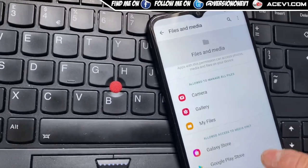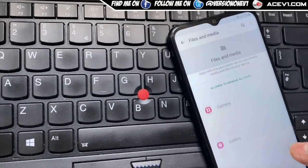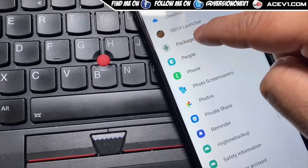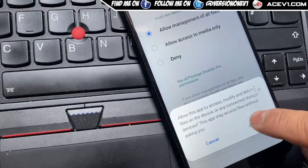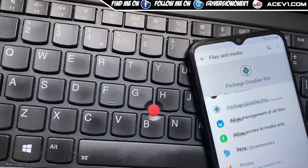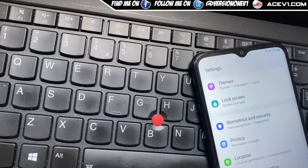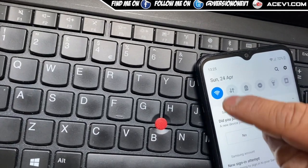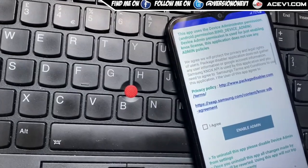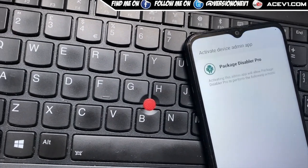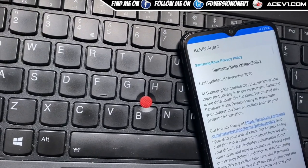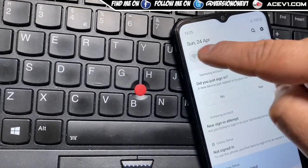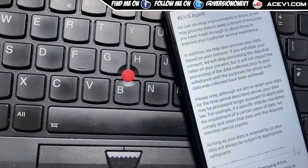Go to privacy, then permission manager, then files and media. Hit show system, scroll all the way down and find Package Disable Tool. Click allow management of all files — that's done. Go back out. Before hitting Package Disabler, turn off Wi-Fi first. Then hit Package Disabler, click agree, enable admin, activate. Then scroll down, turn Wi-Fi back on, and wait for the Wi-Fi icon. Click agree.